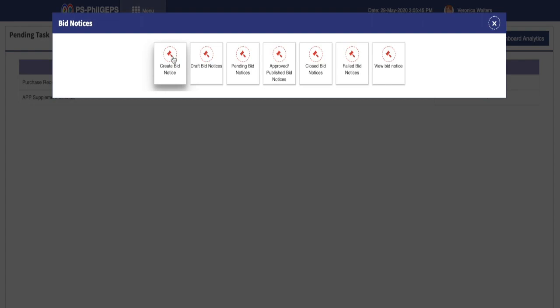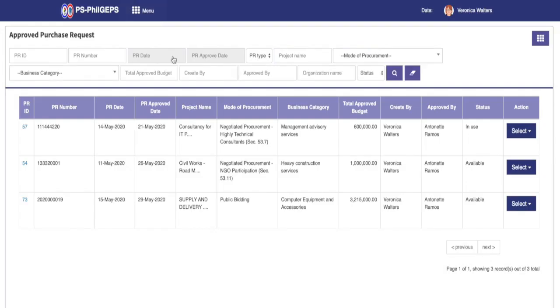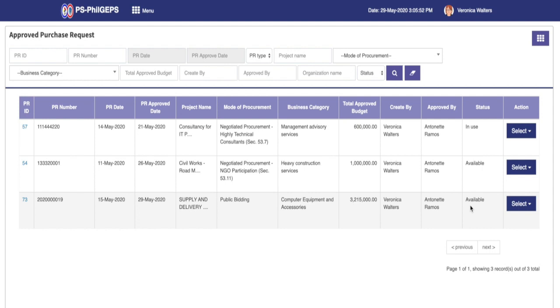After the system loads the page, you will be presented with a list of approved purchase requests. Search the necessary purchase request from the list and make sure that the status is available.